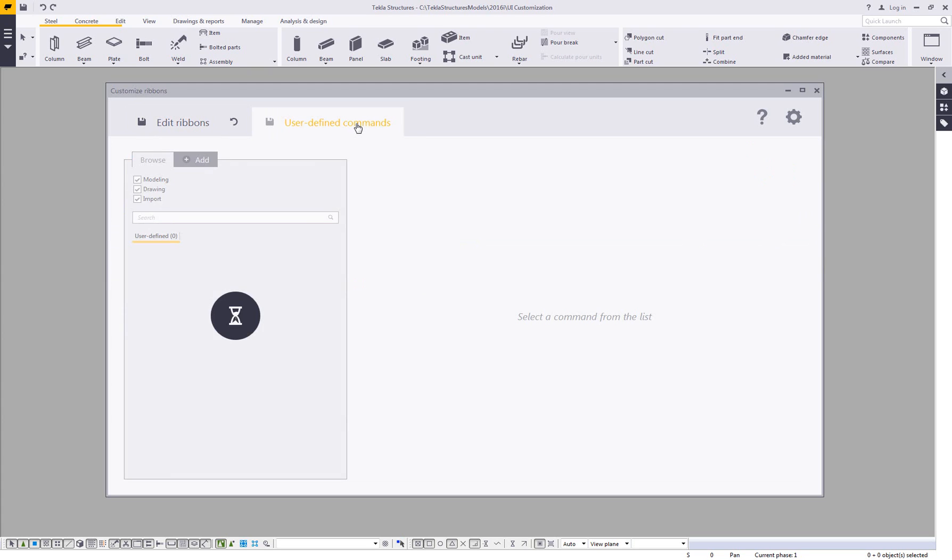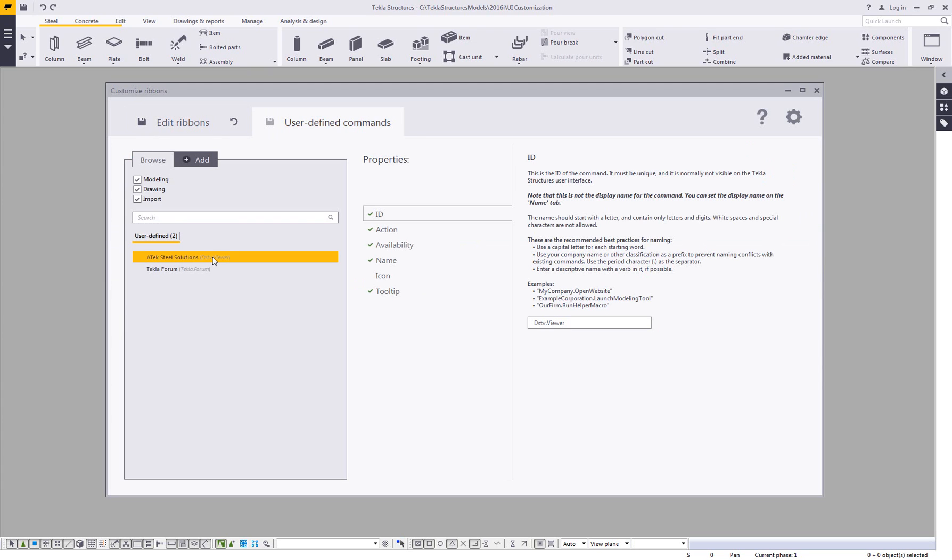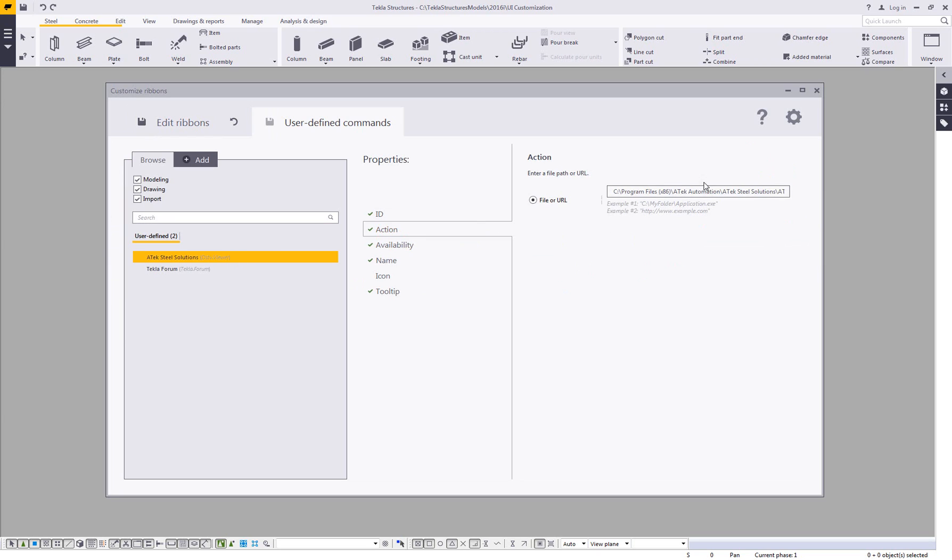In addition, I also have the ability to come in and add in user-defined commands. So here's an example I added in the ATEC DSTV viewer just by simply browsing to the executable. I've also done the same thing for browsing to a URL, so a website here.